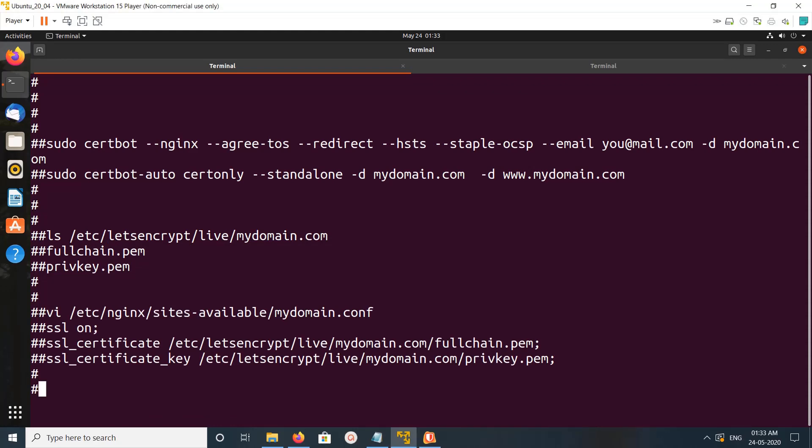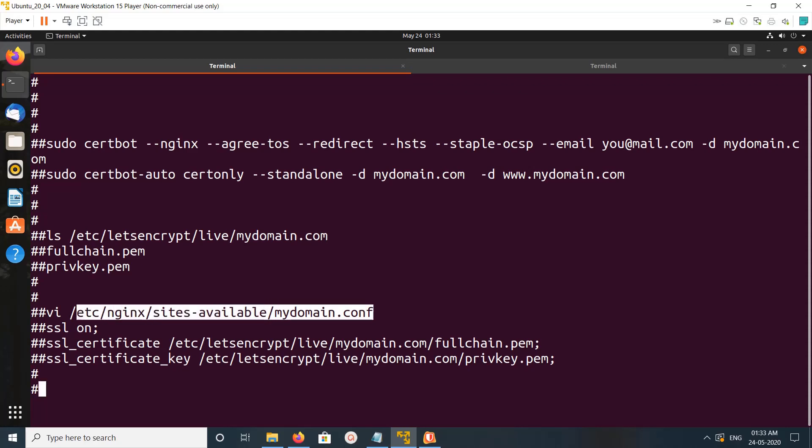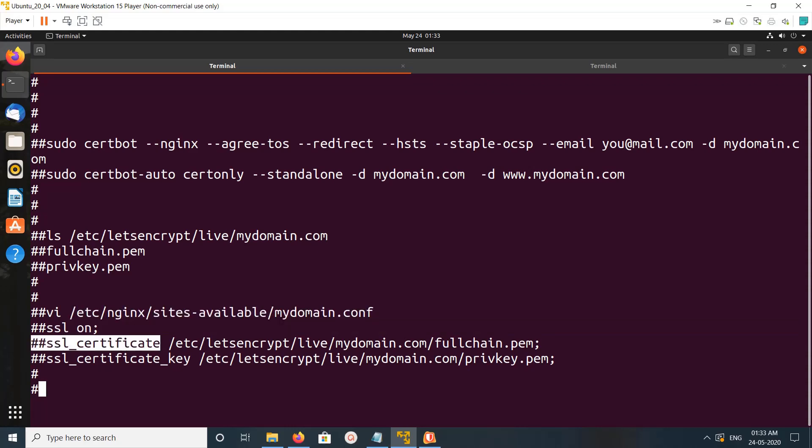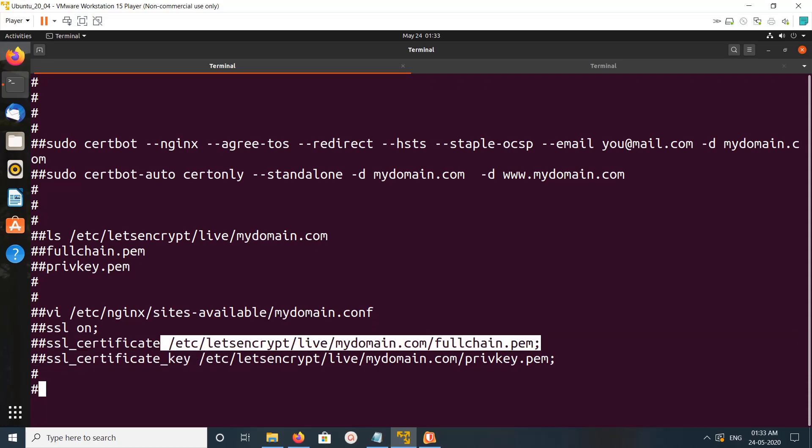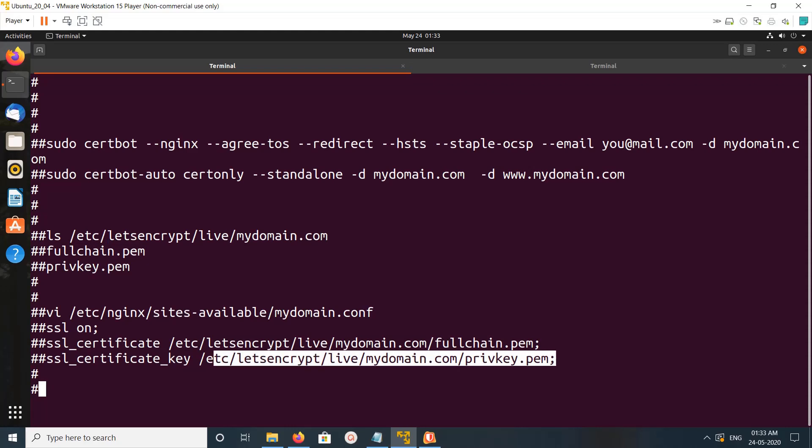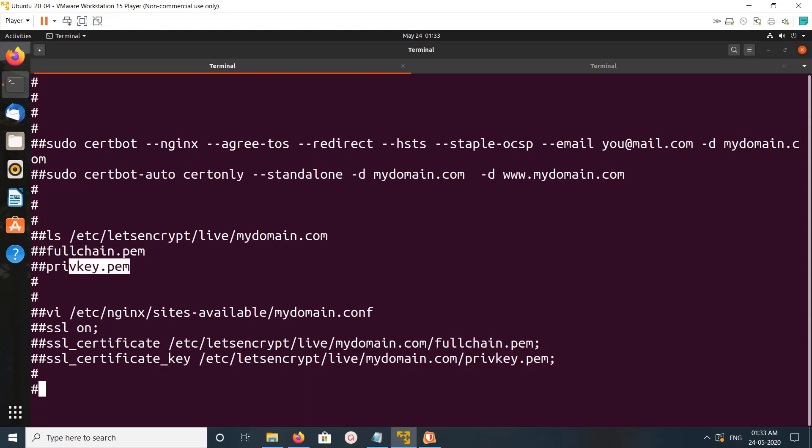This is an example if you are using nginx. In your nginx configuration file, let's assume that this is your nginx configuration file. In that file, just enable SSL, then here we need to specify the path, basically path to this fullchain.pem file. Then here the path to that private key, this file. That's all. After that you can restart nginx.